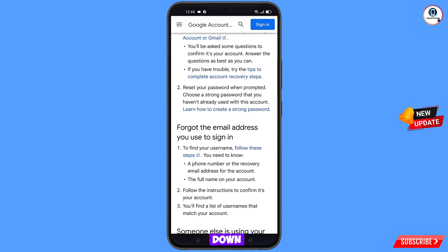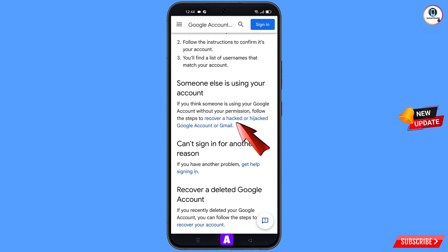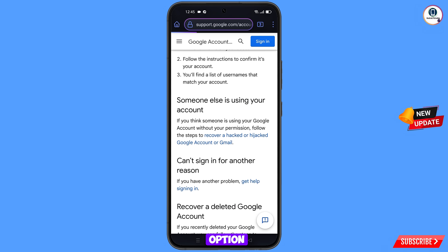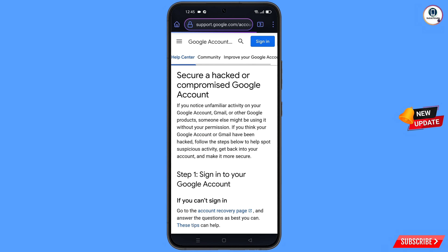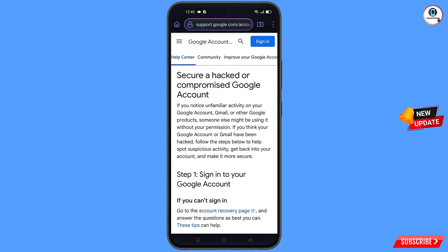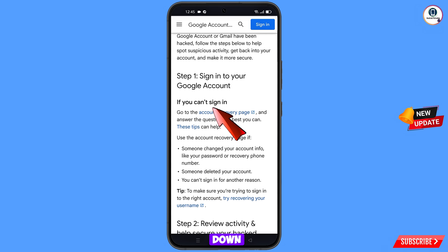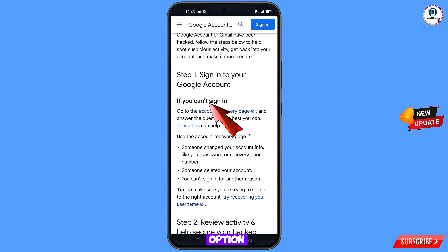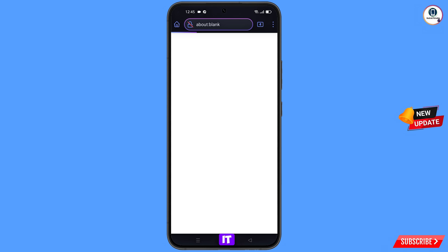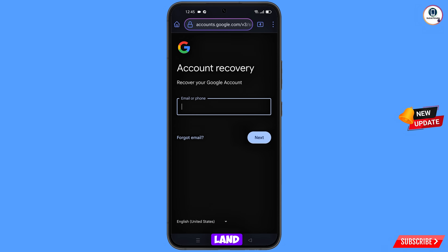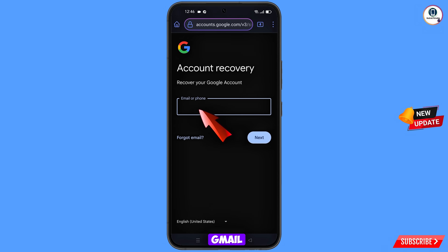Scroll down and you will see the option 'Recover a hacked or hijacked Google account' — tap on it. Scroll down. You will see the option 'If you can't sign in, go to the account recovery page' — tap on it.